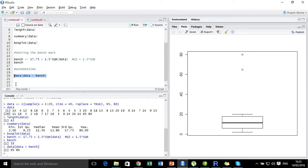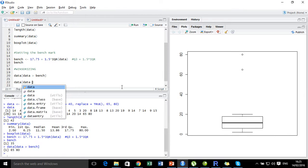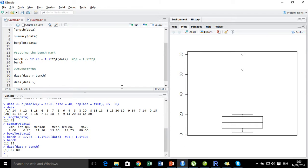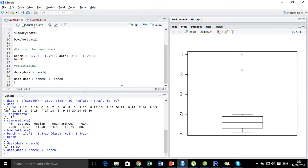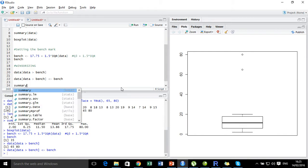Now in the technique of winsorizing, I'm going to set these two values equal to the benchmark value. That is, I'm going to set the values present in the dataset named 'data' that are greater than the benchmark value as equal to the benchmark value. And that will be all — we are done here. Let's check the summary of the data.